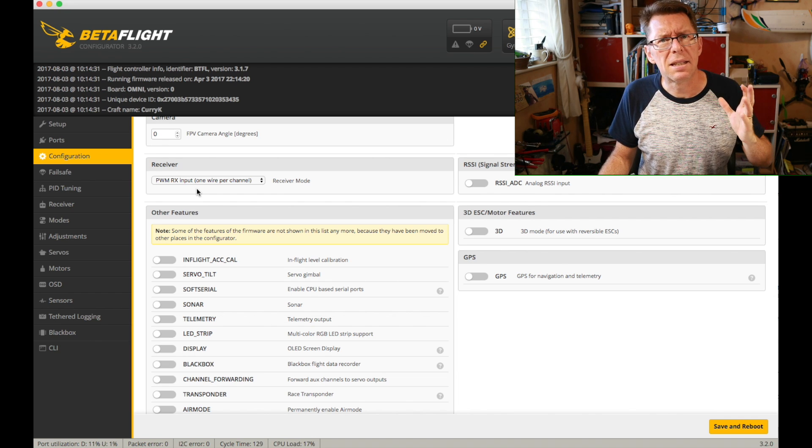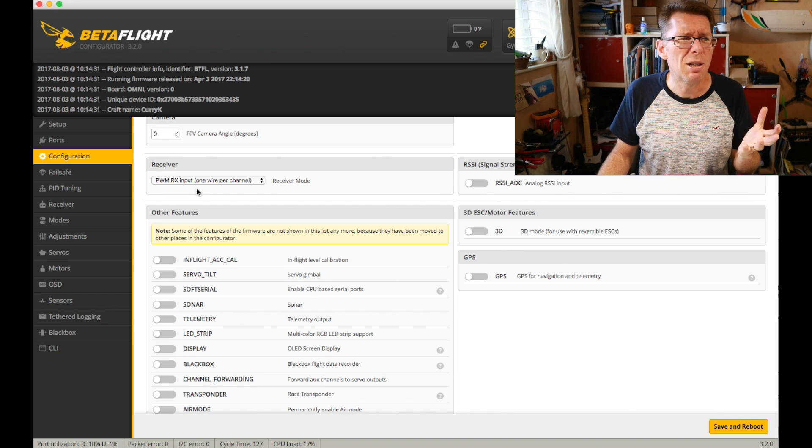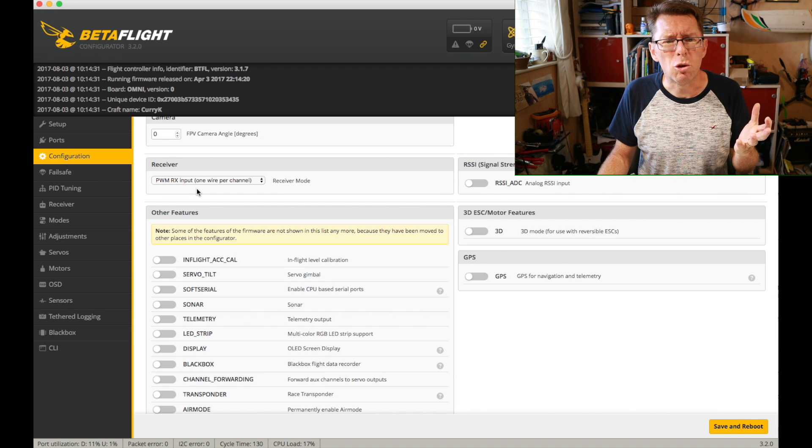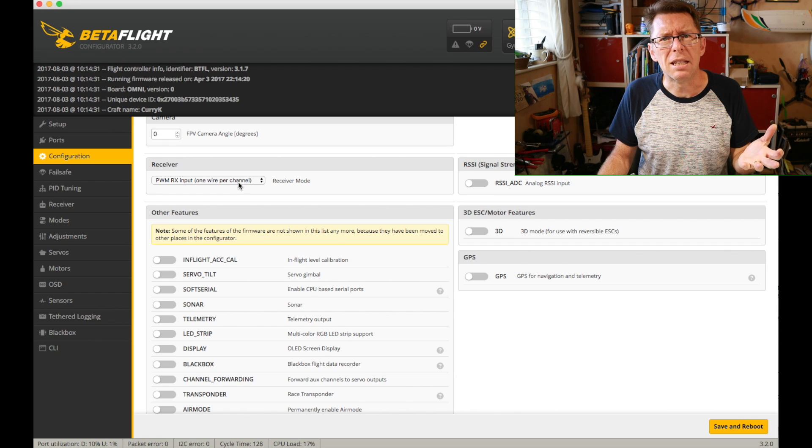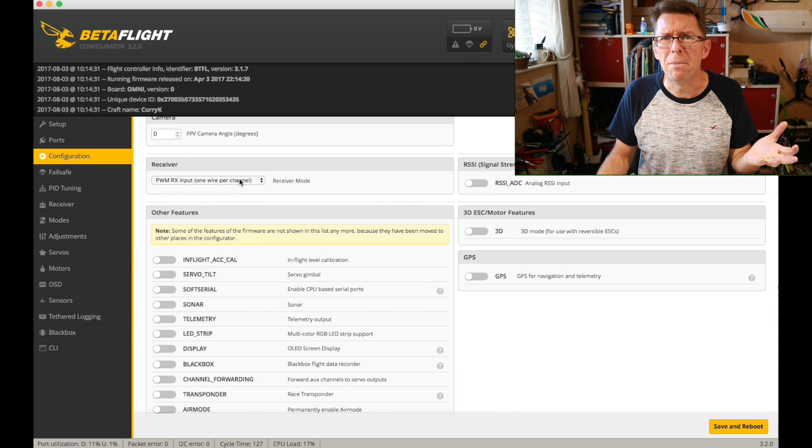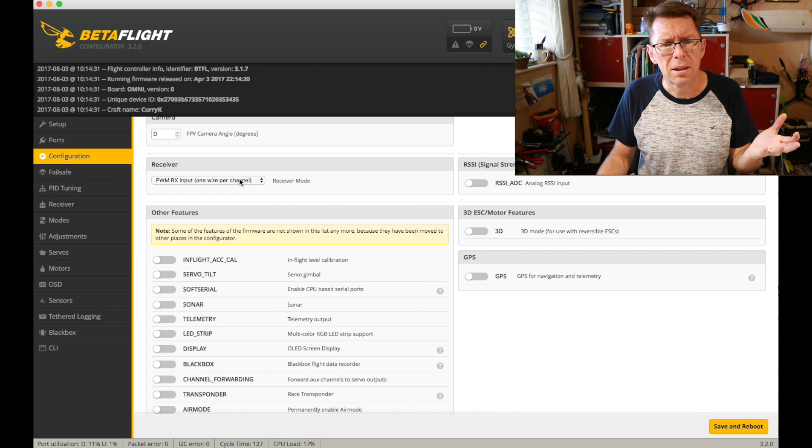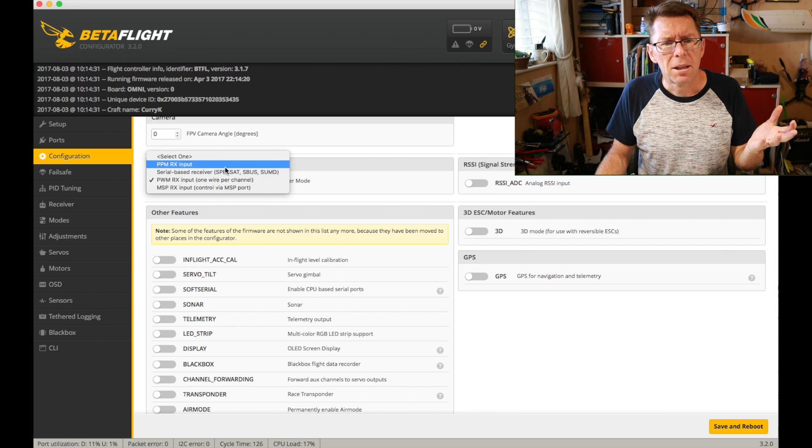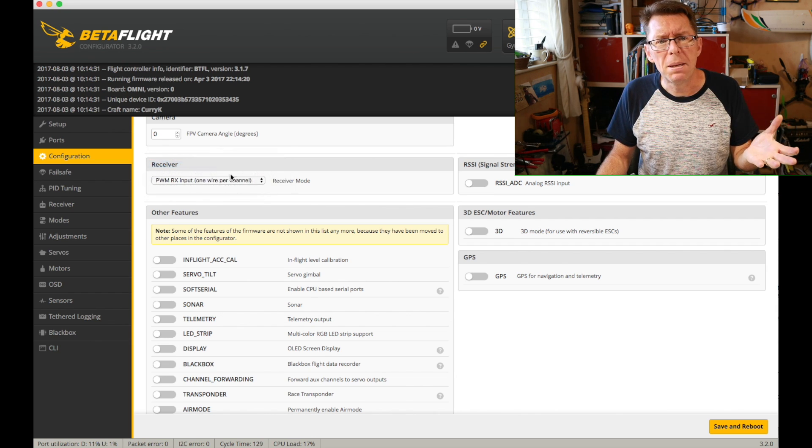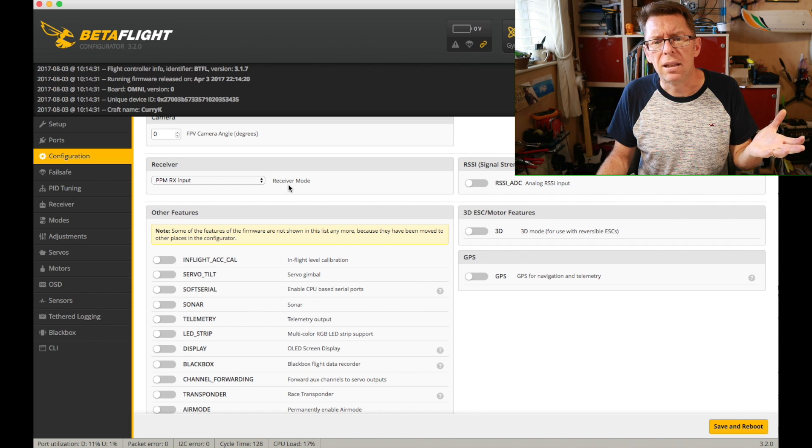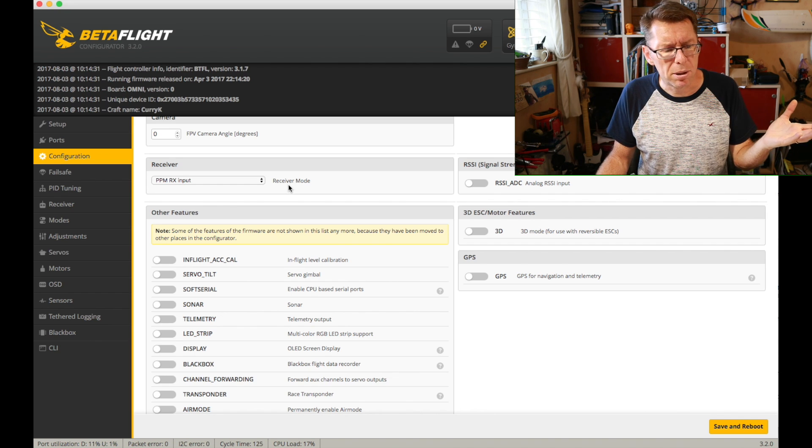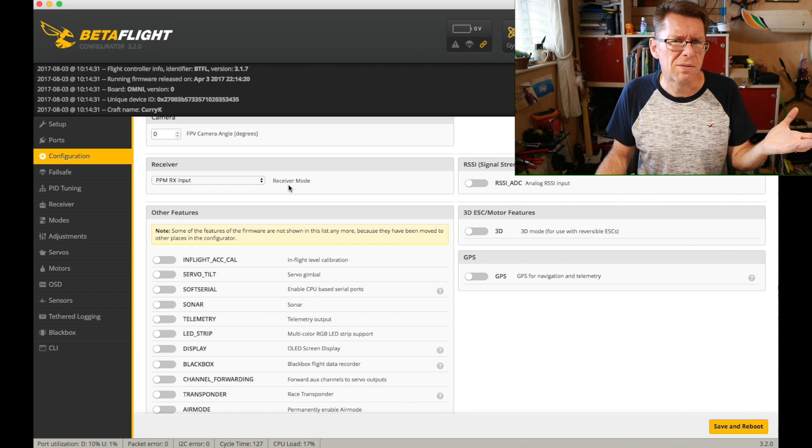So there's hardly any receivers that you should be using that won't use at least PPM or SBUS.